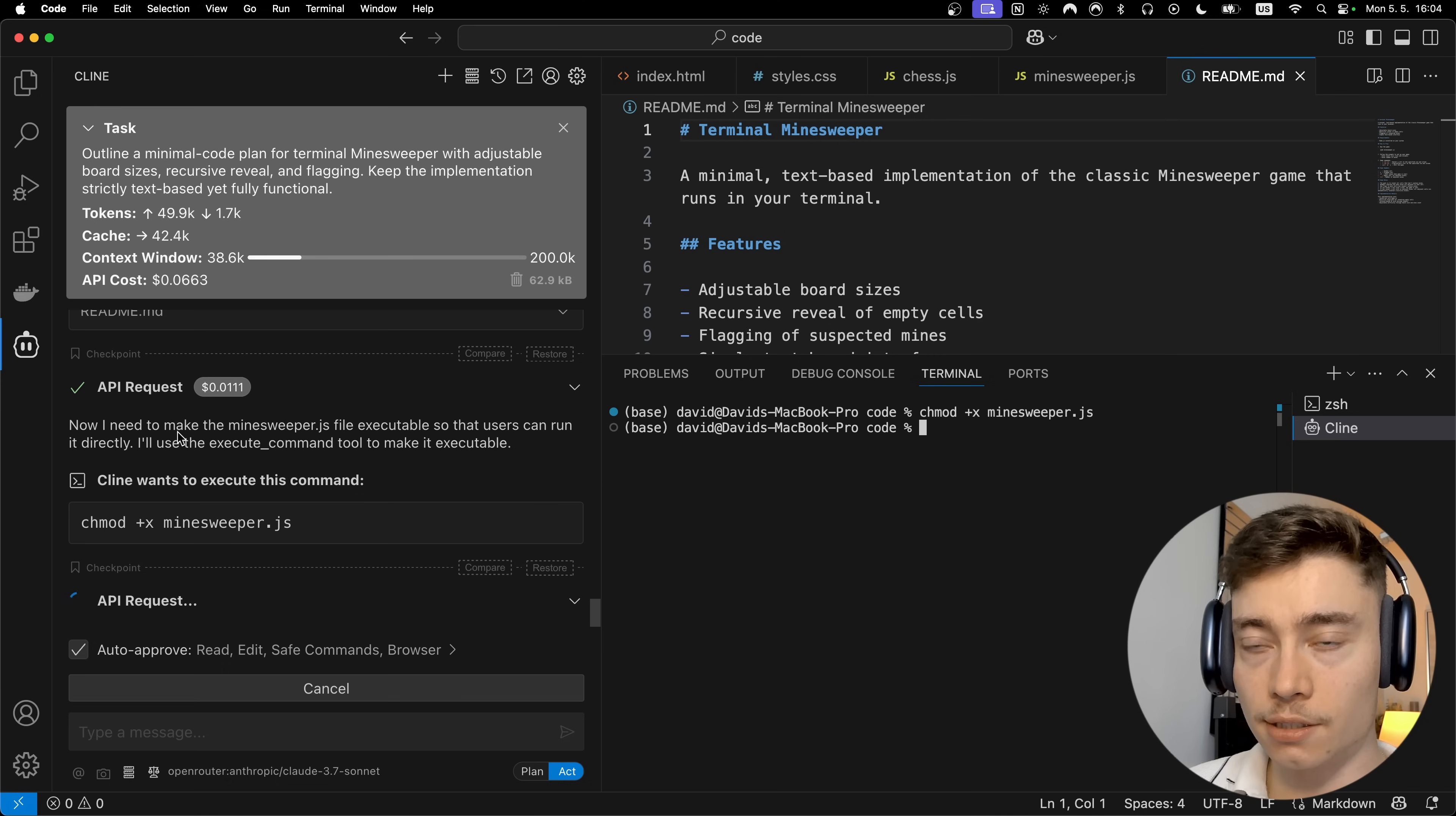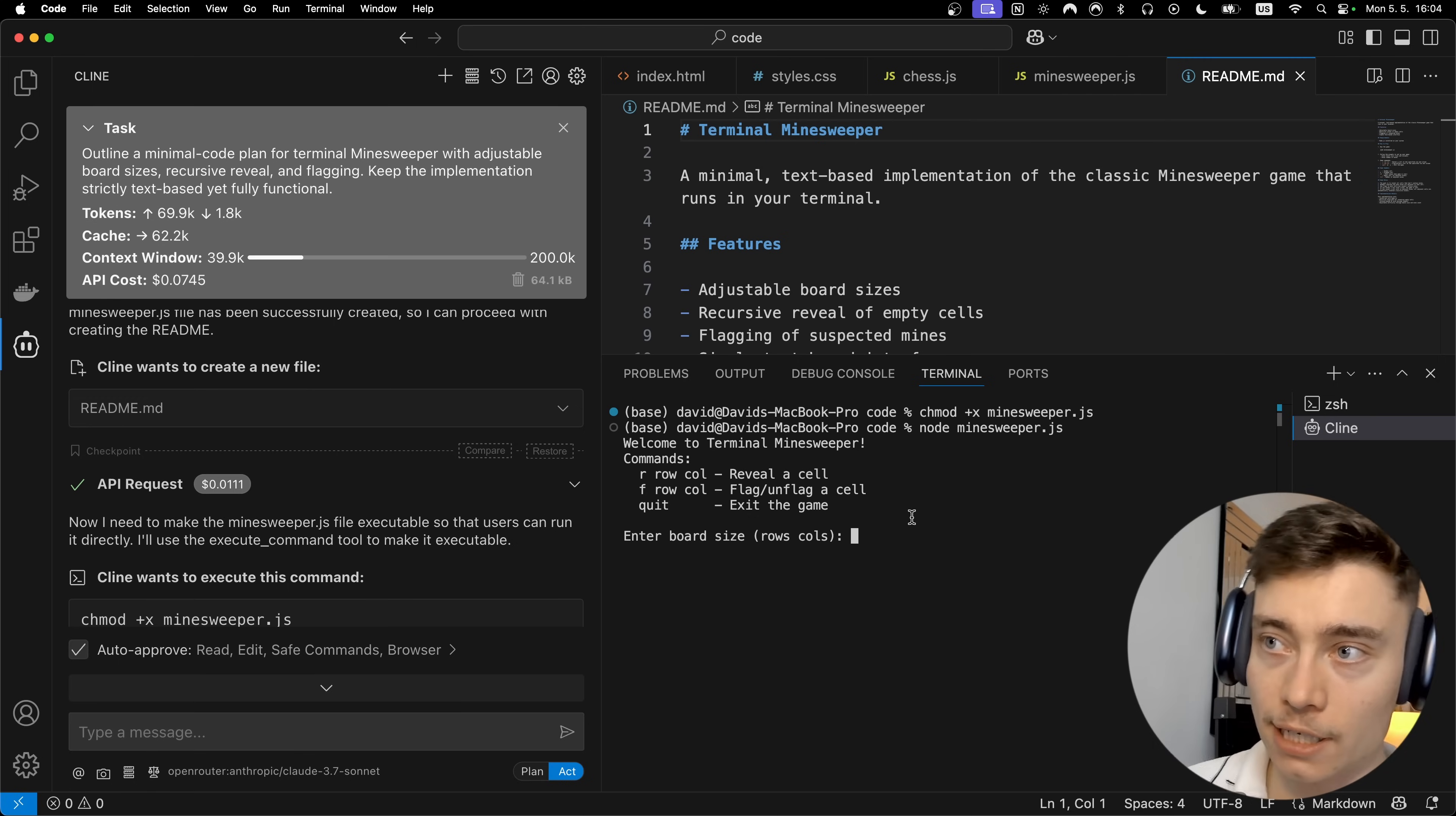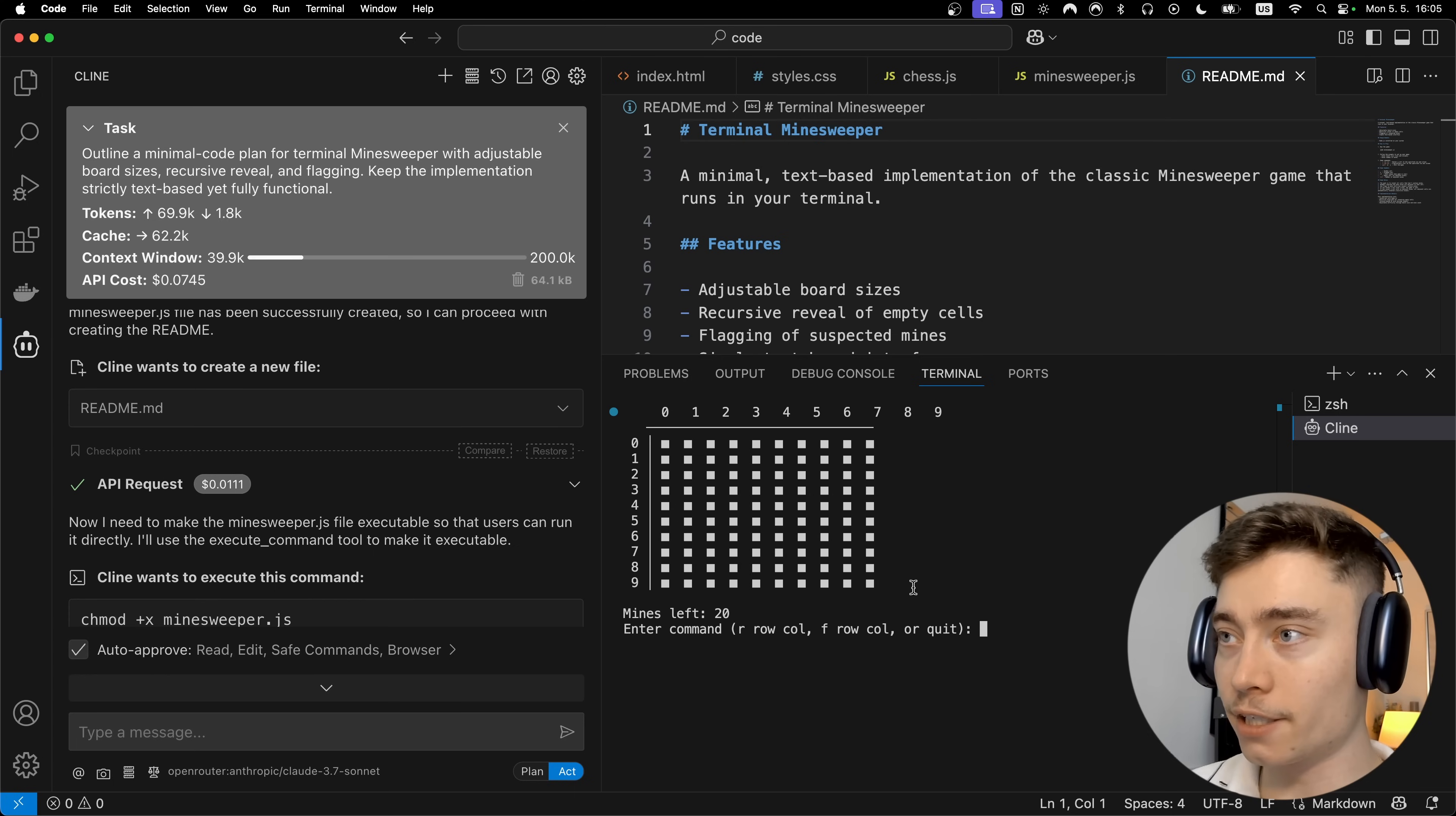Alright so there it is. Cline has wrote all the code and it's started terminal as well. Okay so the Minesweeper is actually fully in the terminal and it also opened the terminal and ran the command to start the Minesweeper. So let's enter the board size. I'm gonna say 50. Actually let's do 25. Okay so that was invalid for some reason but whatever, let's enter the number of mines. I'm gonna do 20.